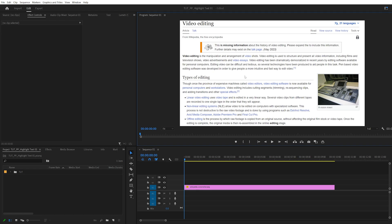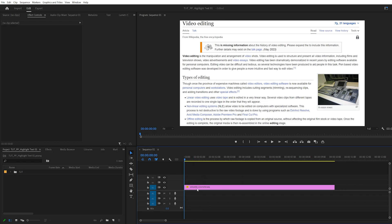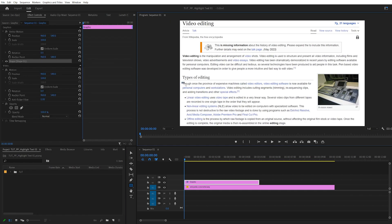Here we are in Premiere. I've got this image of some text that we are going to be highlighting. So once you have the image ready on a timeline, make sure that it is not highlighted, then select the rectangle tool and choose the area that you want to highlight — let's say this first line over here, all the way to the end. I'm going to click and drag and create the rectangle, something like this.